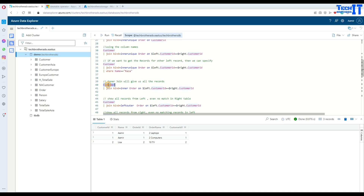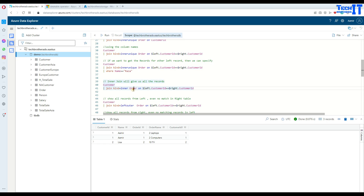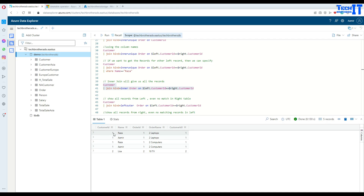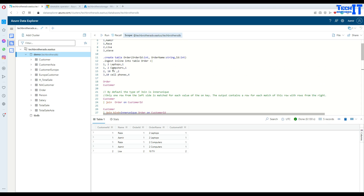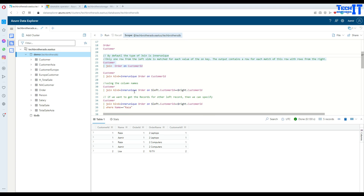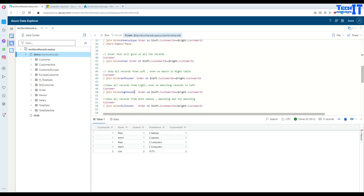For inner join, use `customer | join kind=inner (order) on $left.customerid == $right.customerid`. Unlike inner unique, inner join returns all matching rows. So you get Raza and Amir both with ID 1, and Lisa with ID 2 — all matching records between the two tables. Use inner join when you need every match, not just the first.